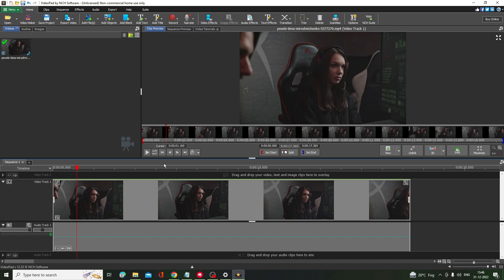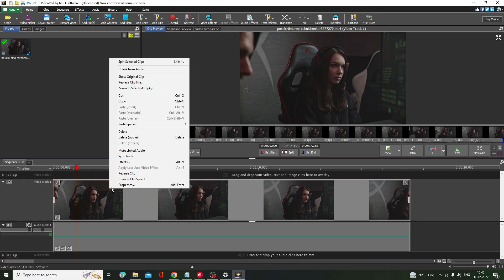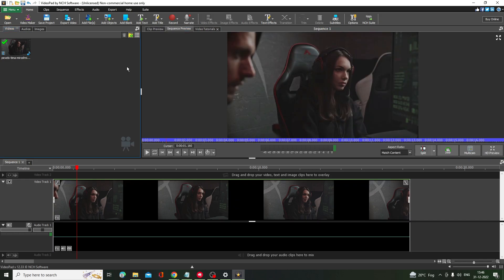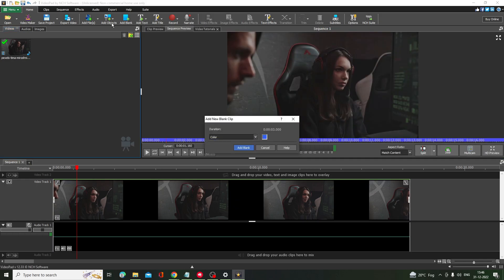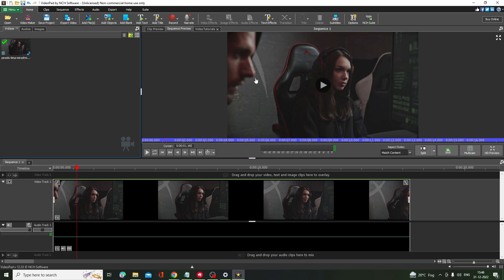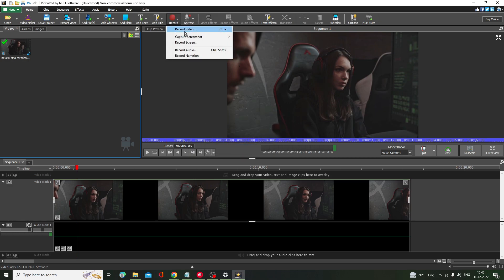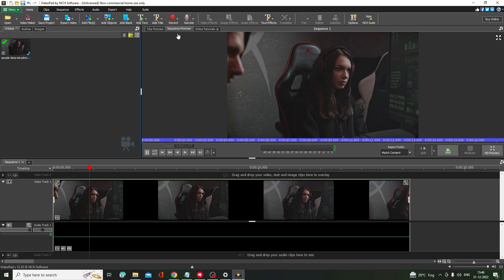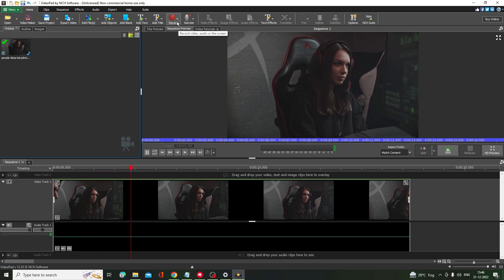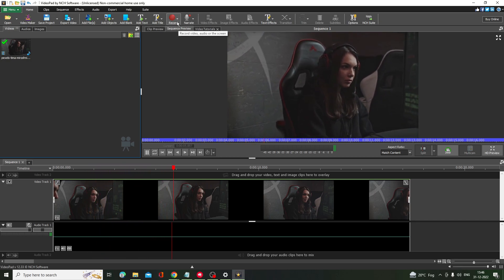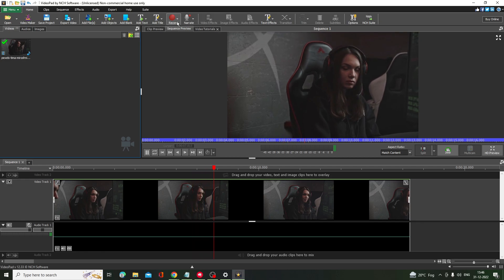If you want, I can create a dedicated video on how any of these editors works in detail — let me know in the comments. Right-clicking gives you many more options like adding text and blank objects. You can also do screen recording and audio recording directly from within this video editor, which is a great added feature.